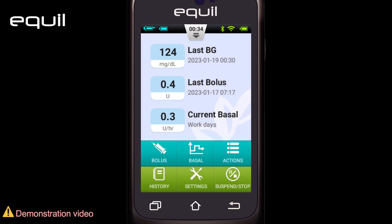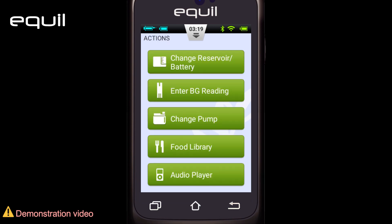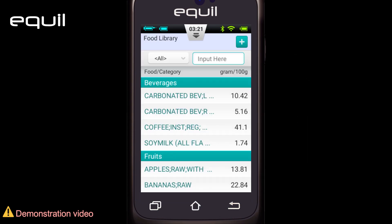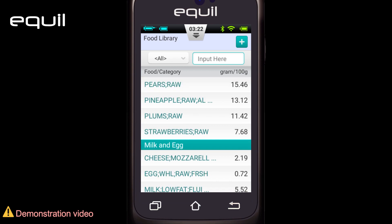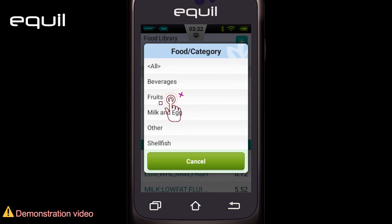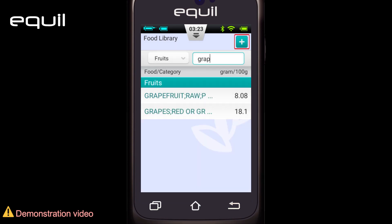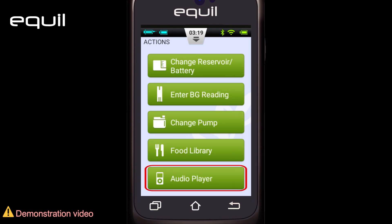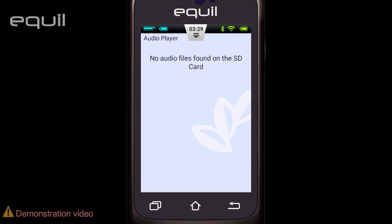Third, the Actions button, which brings up the actions screen where we can perform several operations: changing the pump battery or starting a new reservoir, initiating a new pump — all explained in the pump installation video. We can also manually enter the blood sugar measurement value and determine the user's condition at the time of the test. The food library contains a list of carbohydrates found in a wide variety of known foods, allowing us to search by name and category. By clicking on the plus sign, we are able to add our own favorite food and its attributes to the list. The last item in actions is the audio player, which is only available if the PDA is equipped with a memory card.